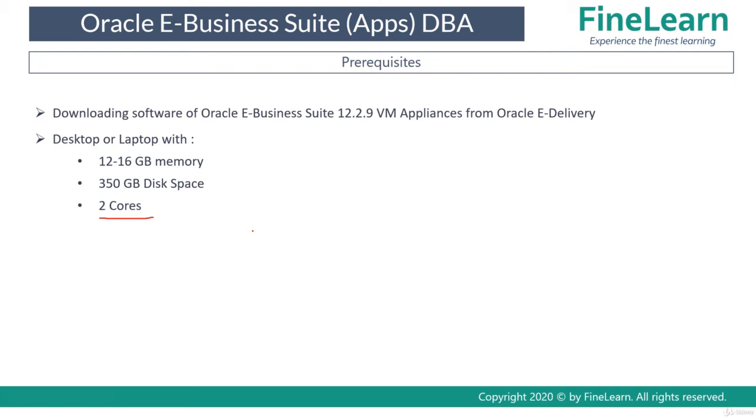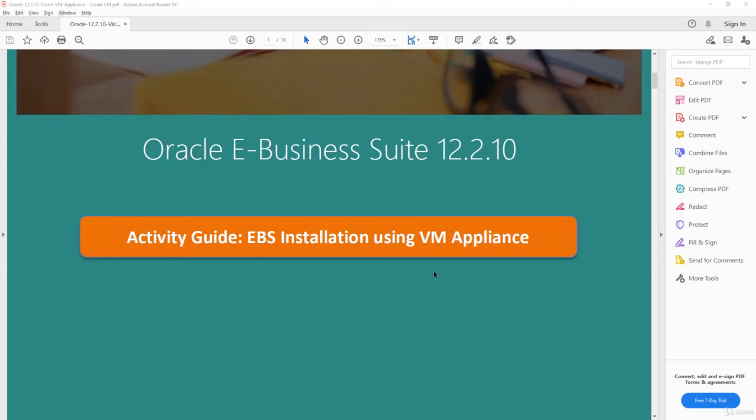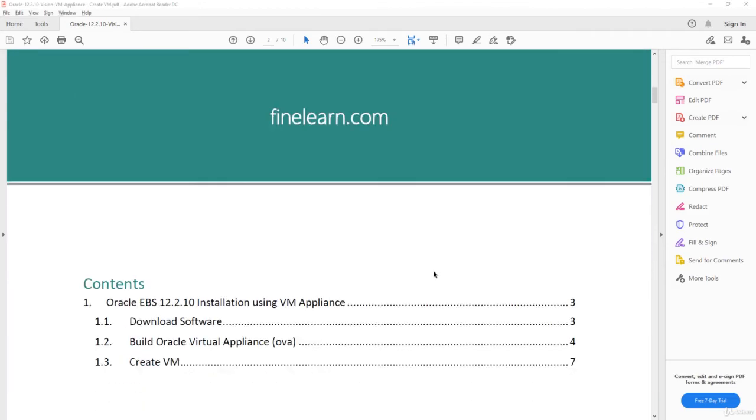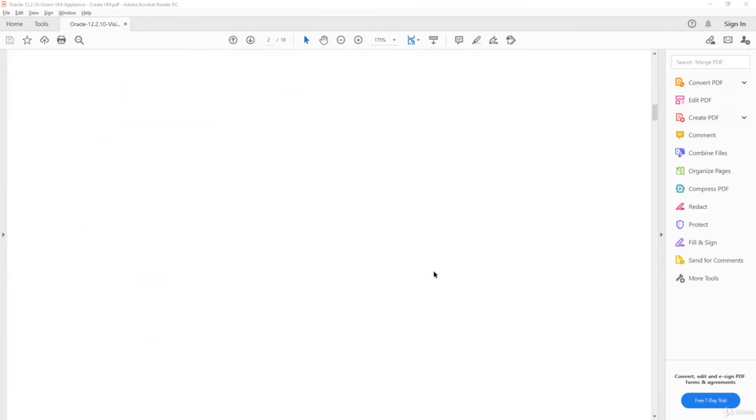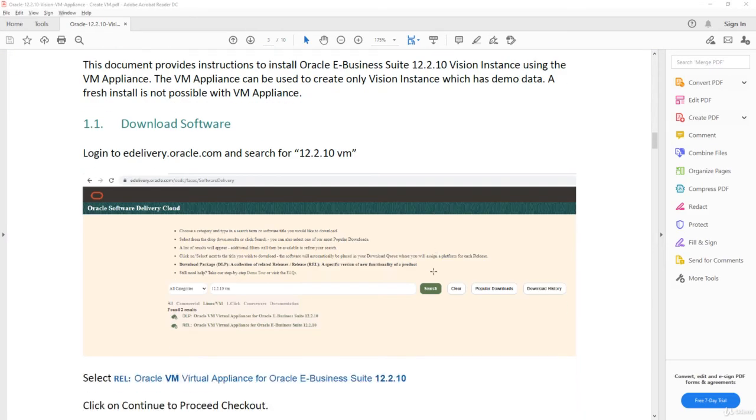Now let's see how to download the software. The activity guide you're going to use for this specific lesson is this one. What you have to do is create a free Oracle account in edelivery.oracle.com or even oracle.com. If you already have one, simply login to edelivery.oracle.com.